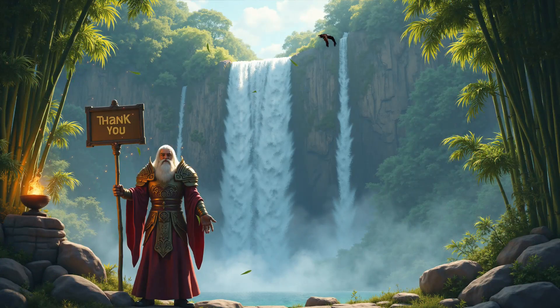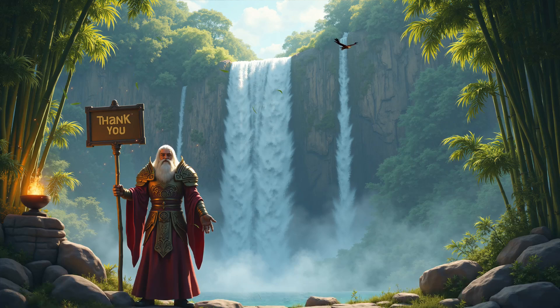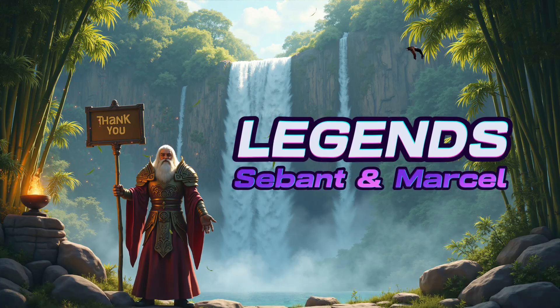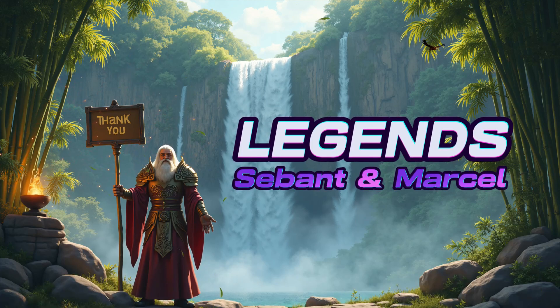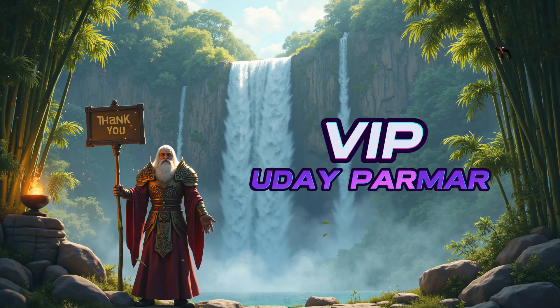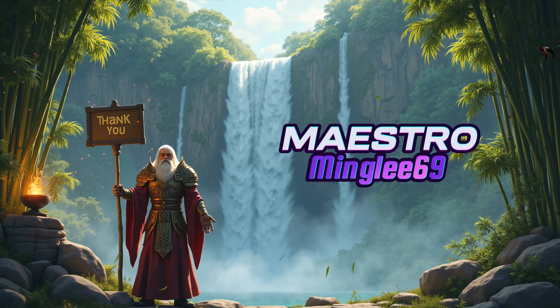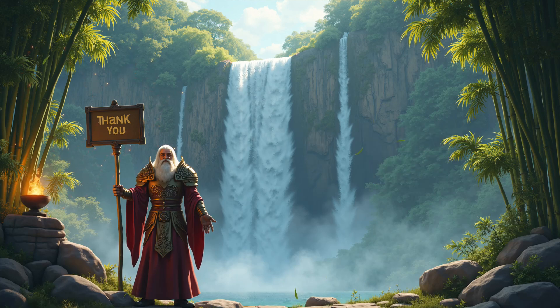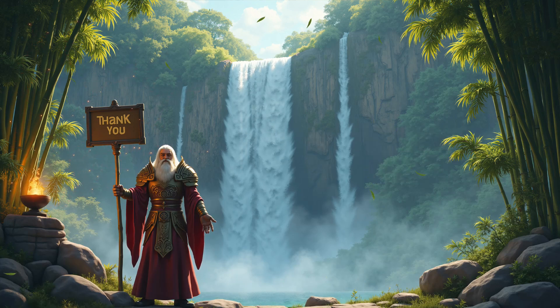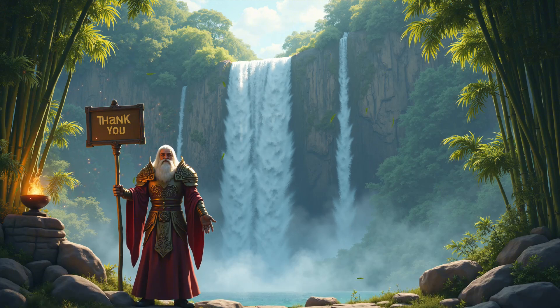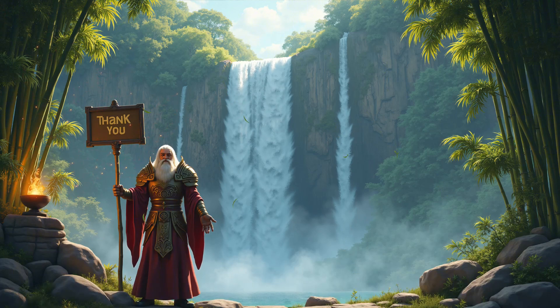A heartfelt thank you to everyone who joined as YouTube members. A special shout out to the Legends for all your support as well as to the VIP and other members on Discord who helped this channel thrive. If you found this video helpful, please leave a like or a comment. Thank you again and have a fantastic day.